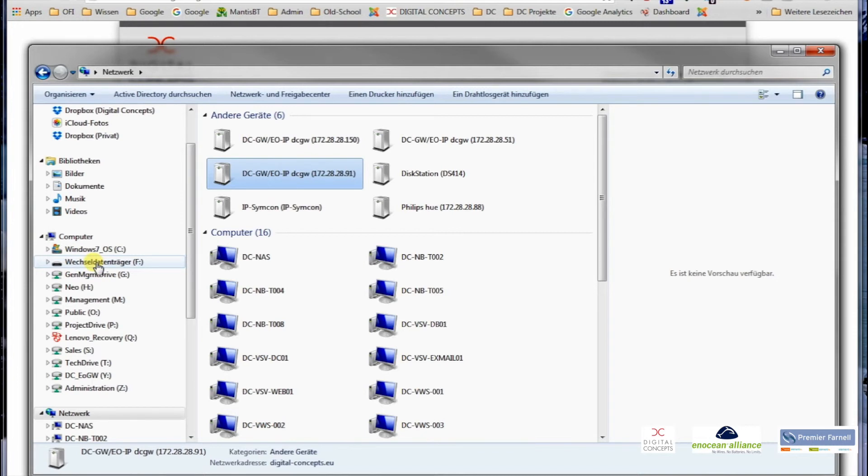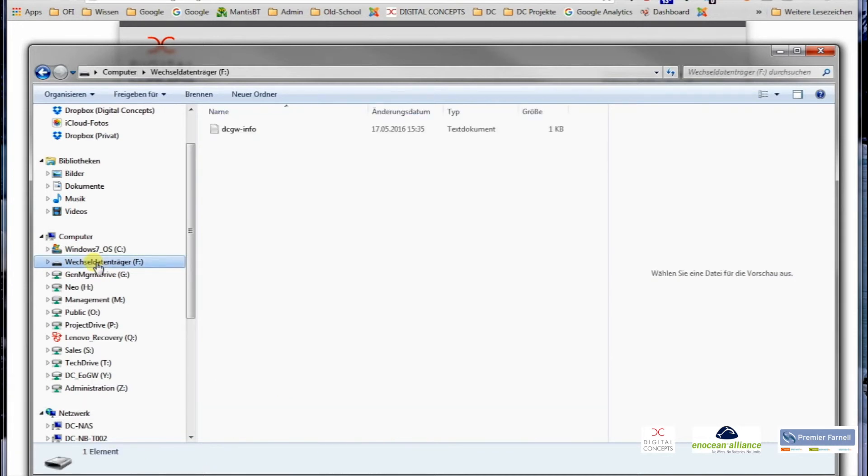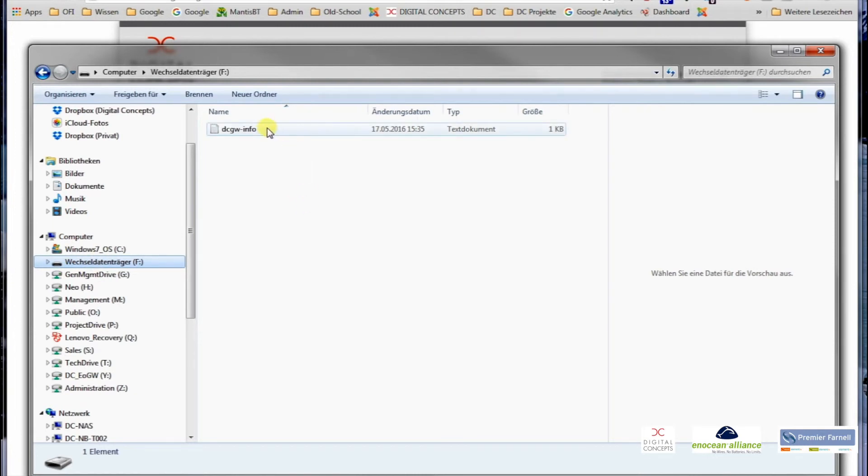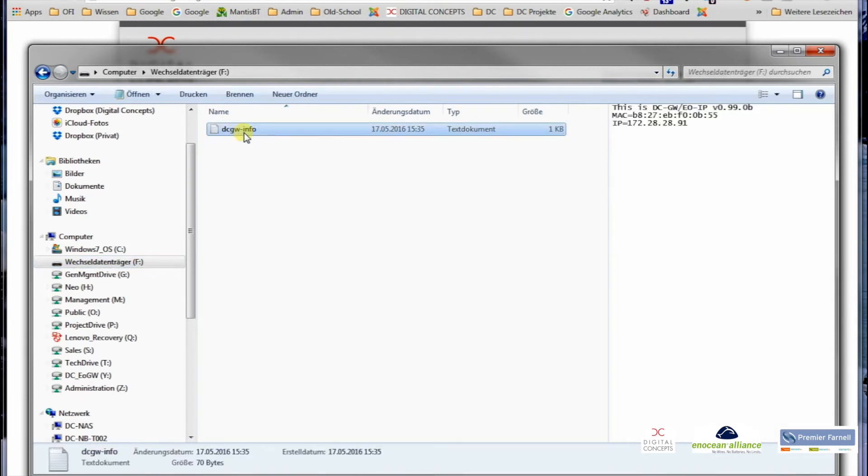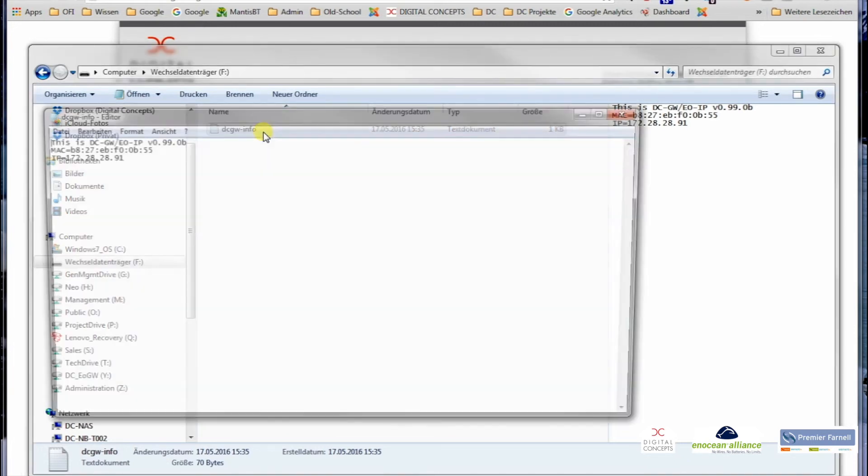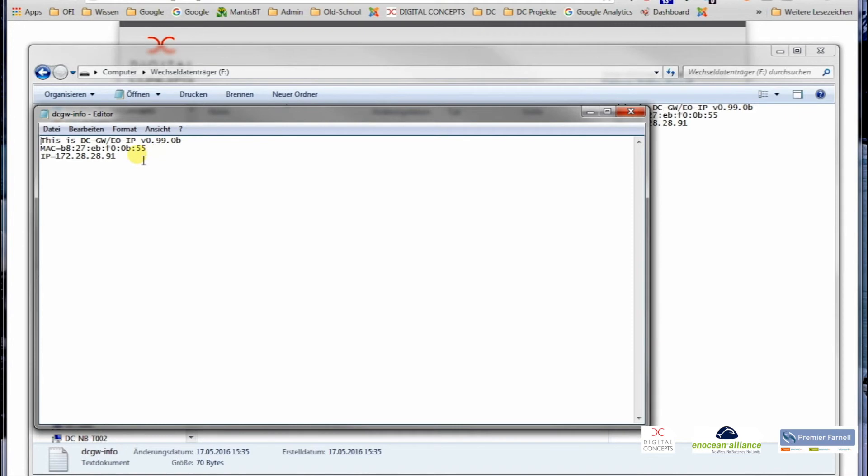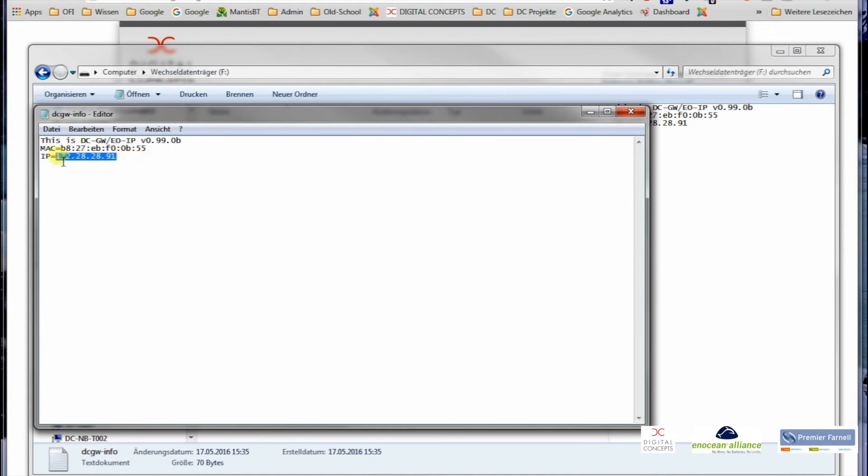For the fourth possibility you need a new USB stick with a formatted partition. Then you just plug in the USB stick into the gateway, leave it for about five to ten seconds inside, and once you take it off and put it in the computer, there has been a file generated which is called DCGW info. Inside this file there's three lines of information, which is obviously the firmware version of the gateway, the MAC address for sure, and if available, the IP address.